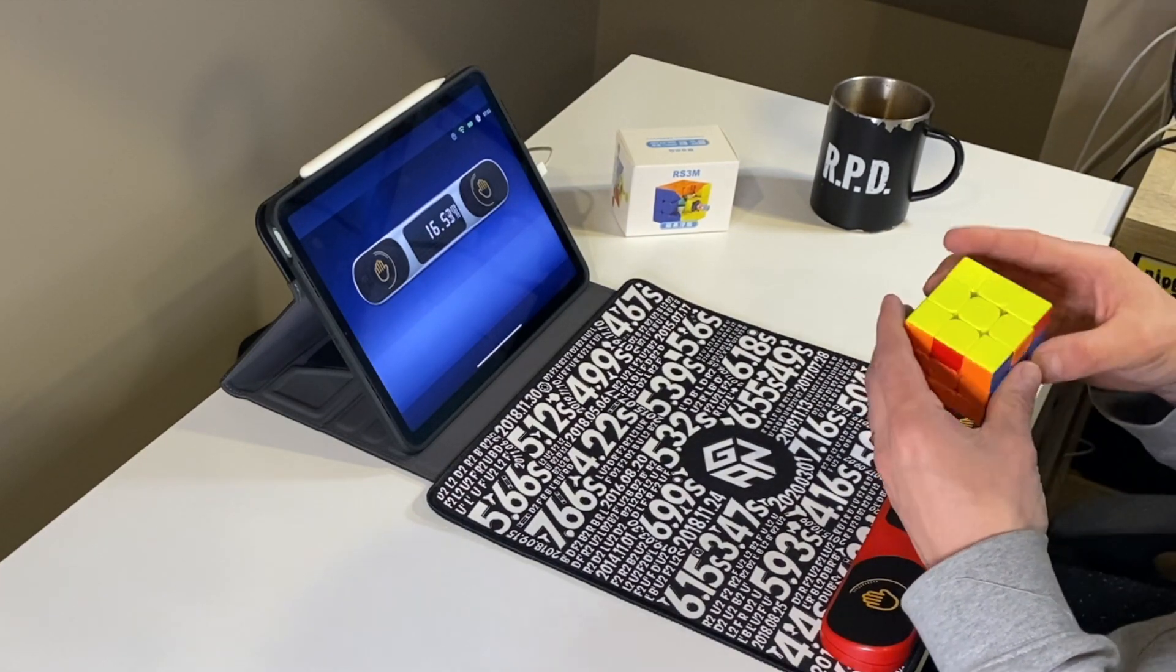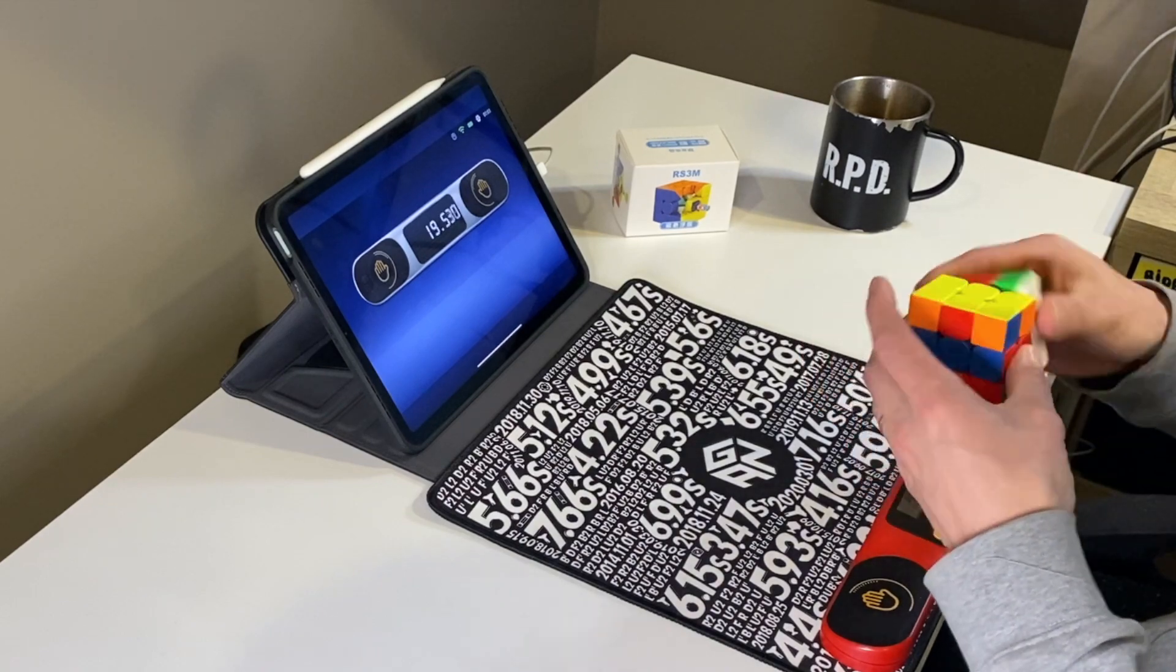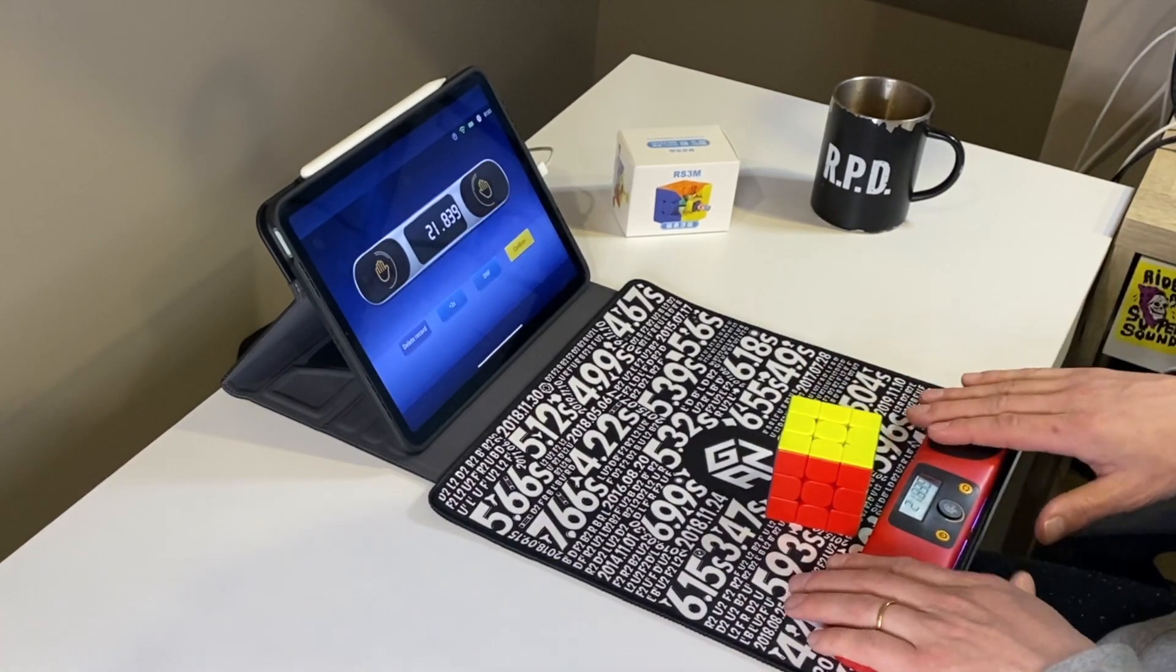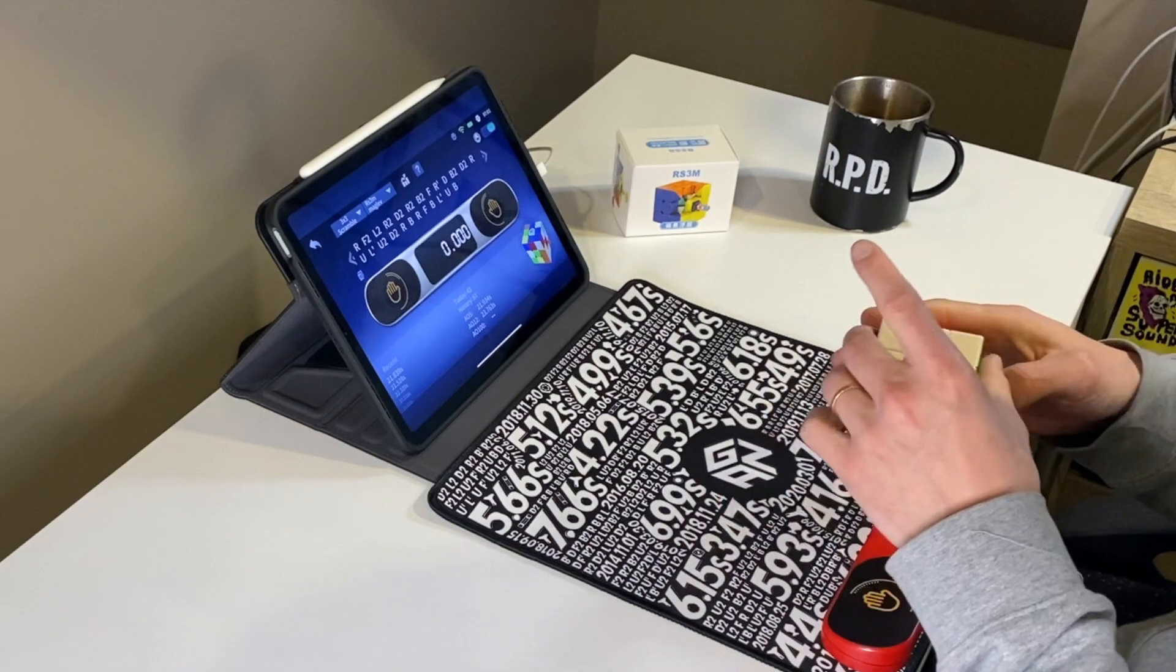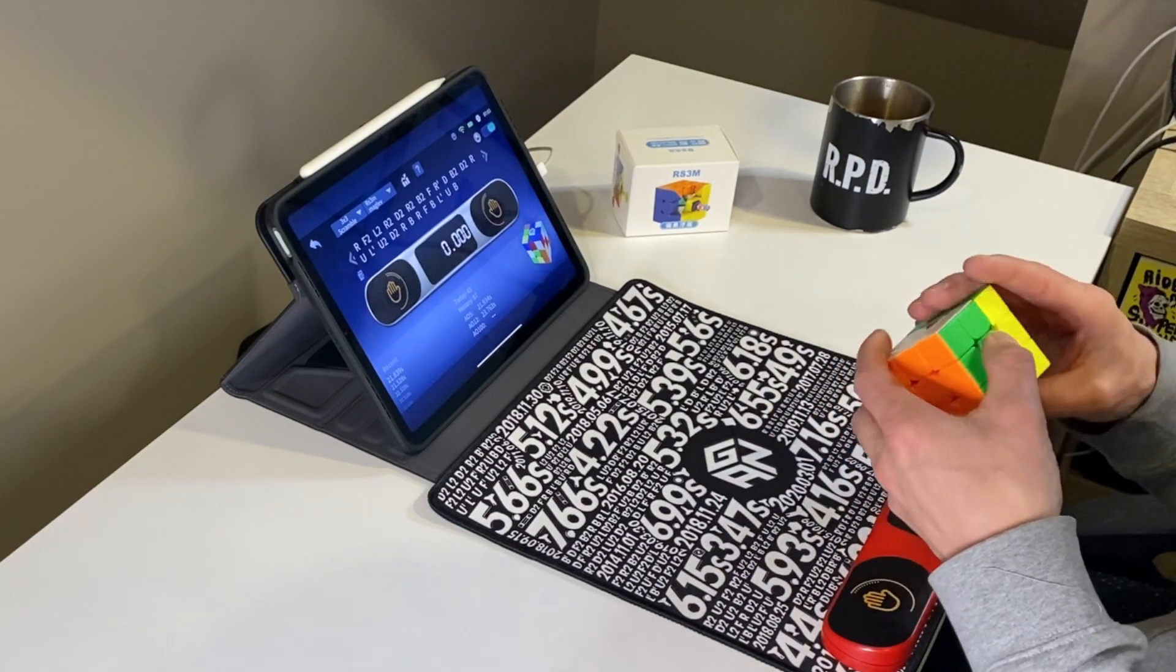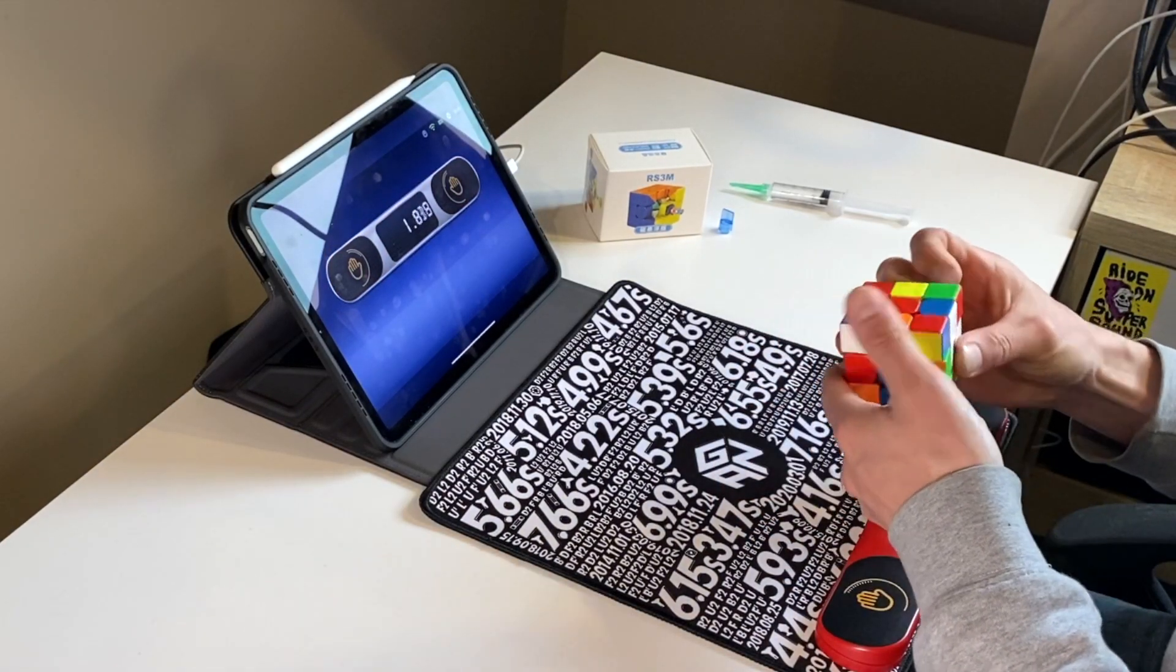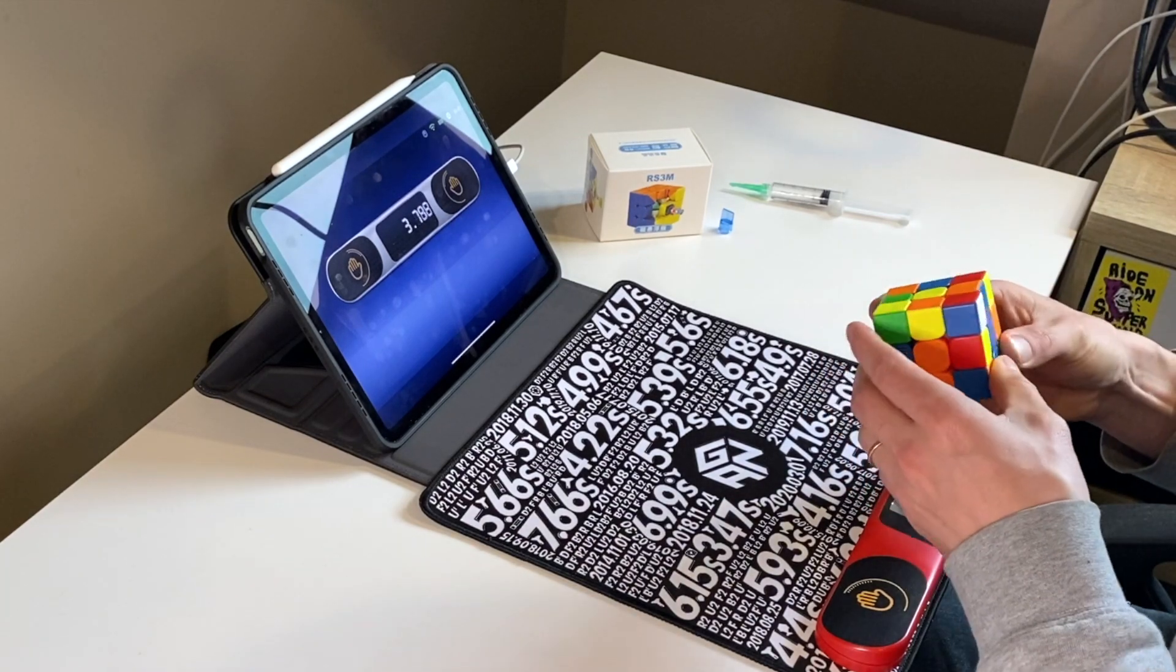I've got the WRM 21 maglev and the GAN 12 maglev on their way to me right now, so this will not be the last maglev cube I have a play with this month. I'm going to reserve overall judgment on the tech just now until I've tried it in more cubes. Suffice to say, it's different, and going back to what I said at the start, will this ever outsell the 2020? Only time will tell.